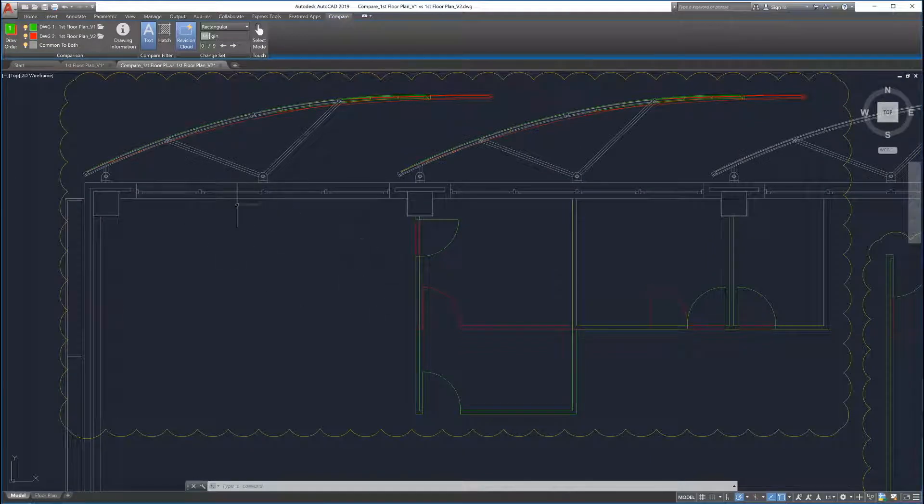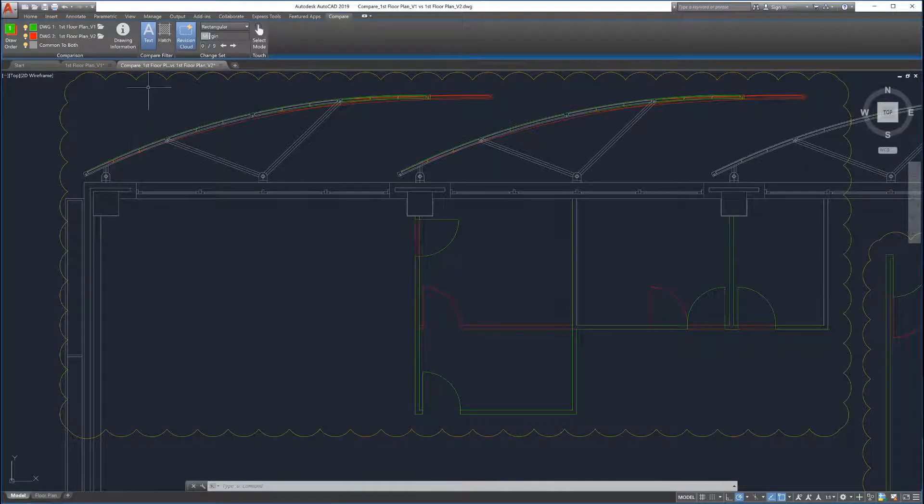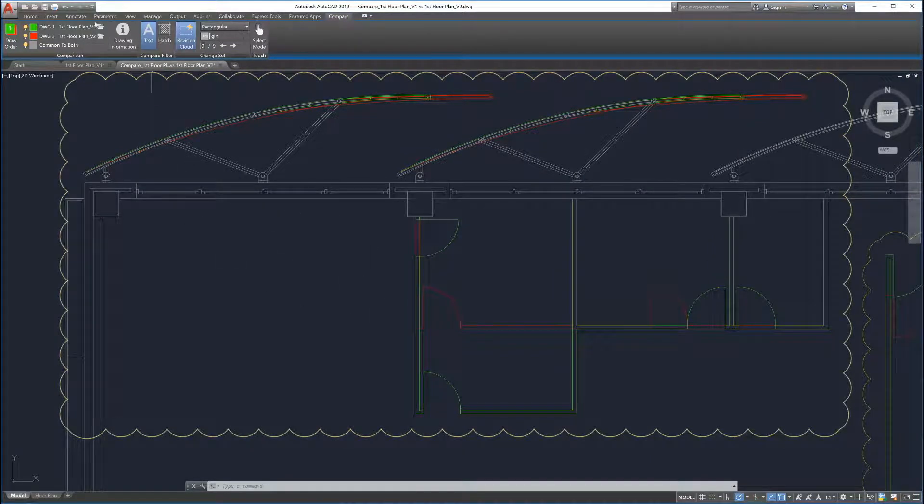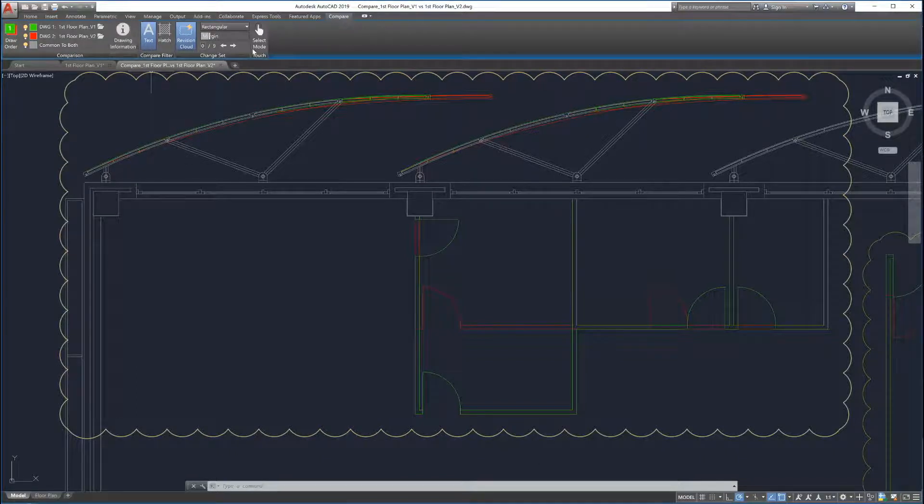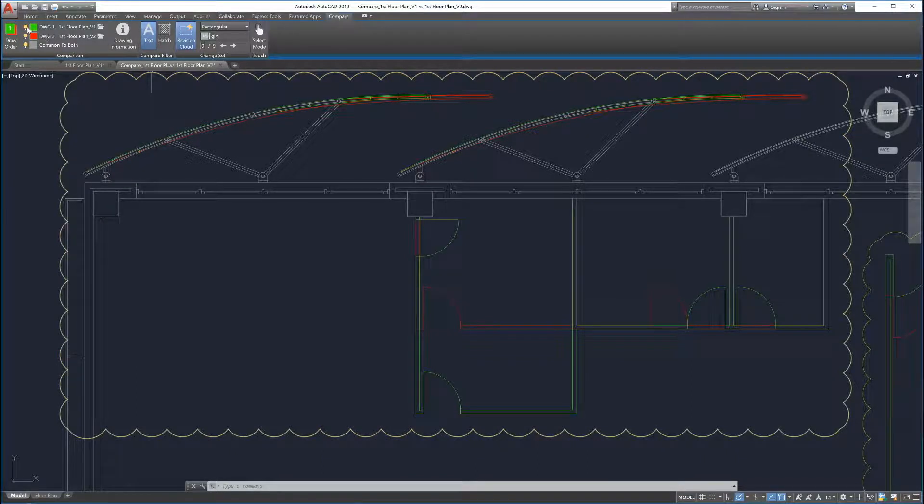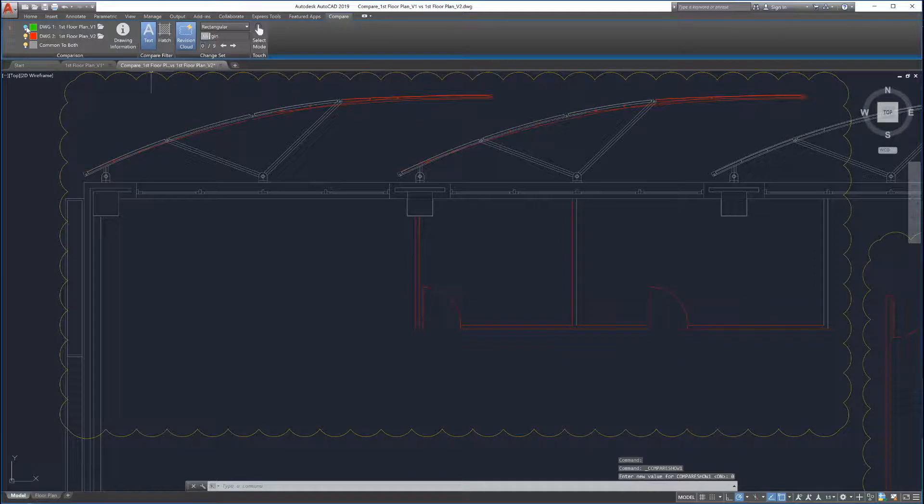To make it easy to view and navigate the differences, Drawing Compare provides several tools in the ribbon to customize how the comparison is displayed. Each drawing can be turned on and off to help view the changes.